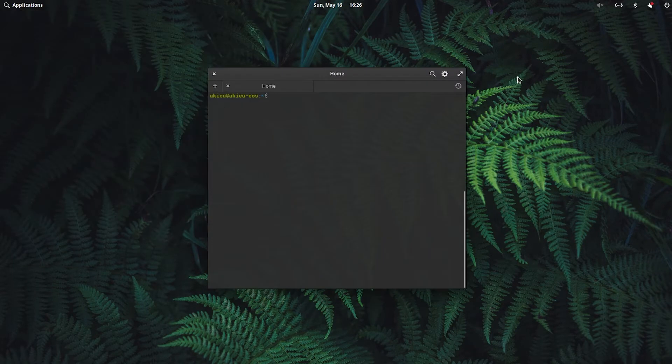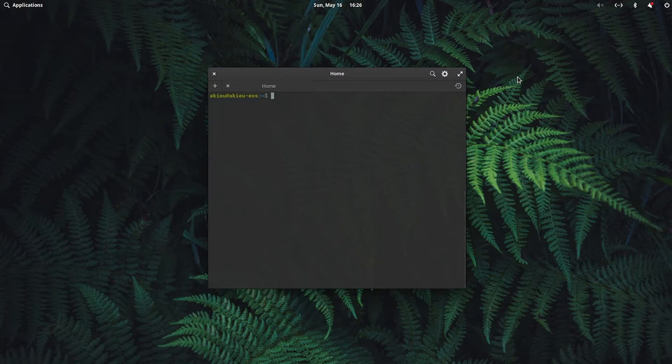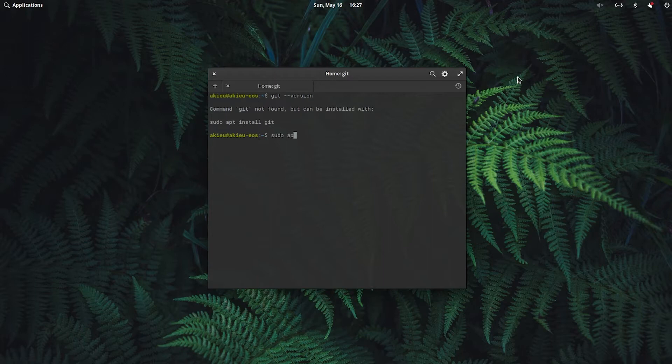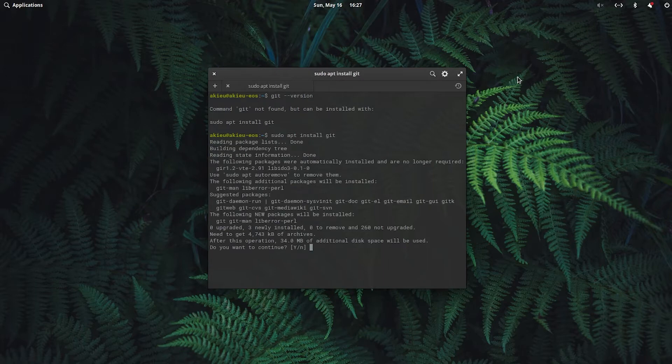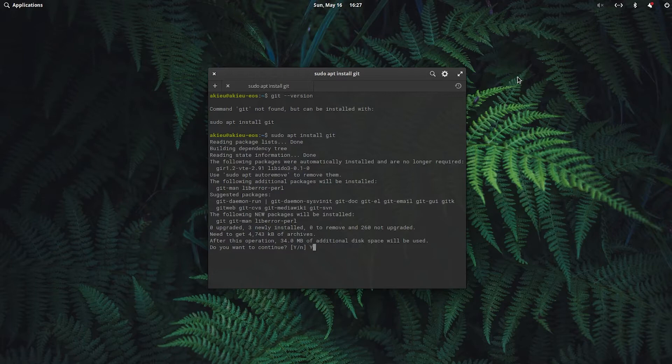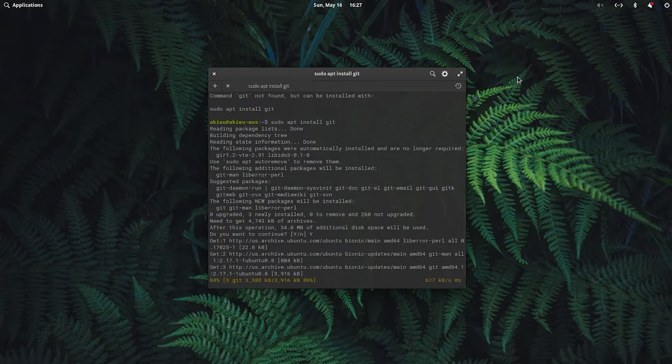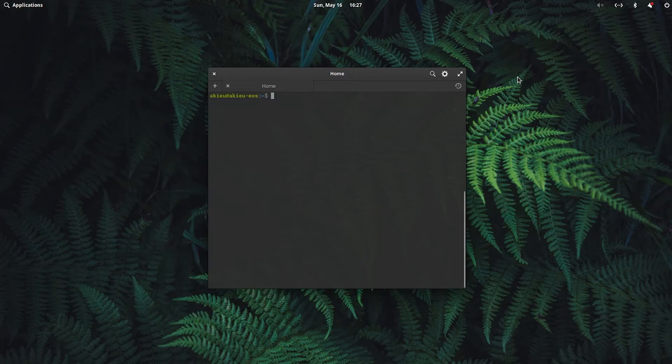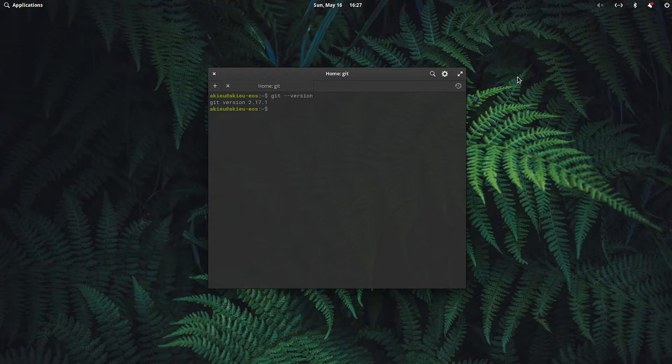Once that's done, we're going to download a couple things from GitHub. I don't think Git is installed by default, but we could check the version number and it says that we don't have it. We can install it with sudo apt install git. Okay, so now we have Git installed. You can check the version and this is version 2.17.1.